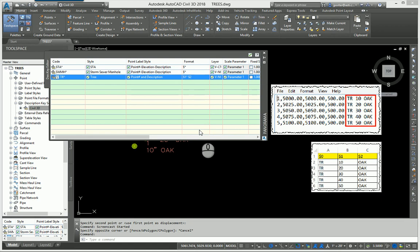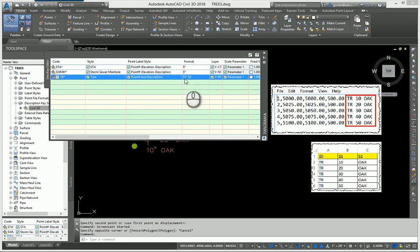I don't want to see TR 10 oak, I want to see 10 inch oak. So I manually typed in dollar sign 1, I manually typed in the inch symbol, I did a space, and then I did dollar sign 2.